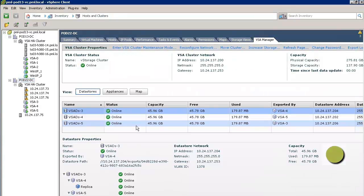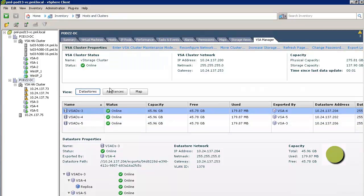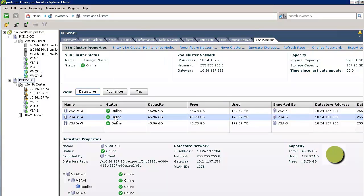On the VSA Manager tab, we can see a full view of our VSA cluster. The initial view, the Data Stores view, shows us the VSA data stores.